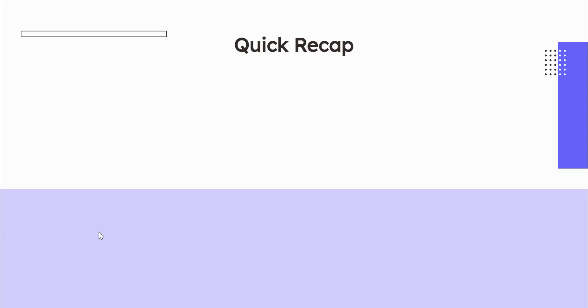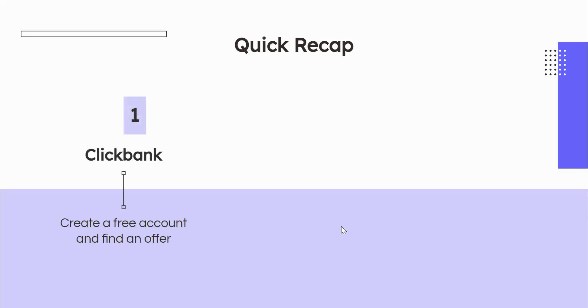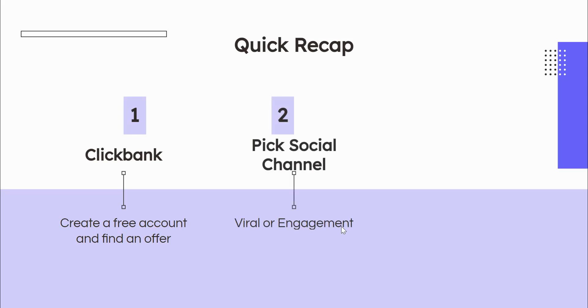Let's recap. Here's our long-term strategy to make money on ClickBank using free traffic. Step one, we're going to create an account on ClickBank, and we're going to look for high-quality products that have low competition. Step two, we're going to pick either a viral social channel or an engagement social channel, and we're going to go all in. I don't want you signing up for six social media or free traffic sources. I want you to pick one and master it. There are so many channels out there, it really doesn't matter which one you pick. Just find the one that feels most like you and what you're most comfortable with.